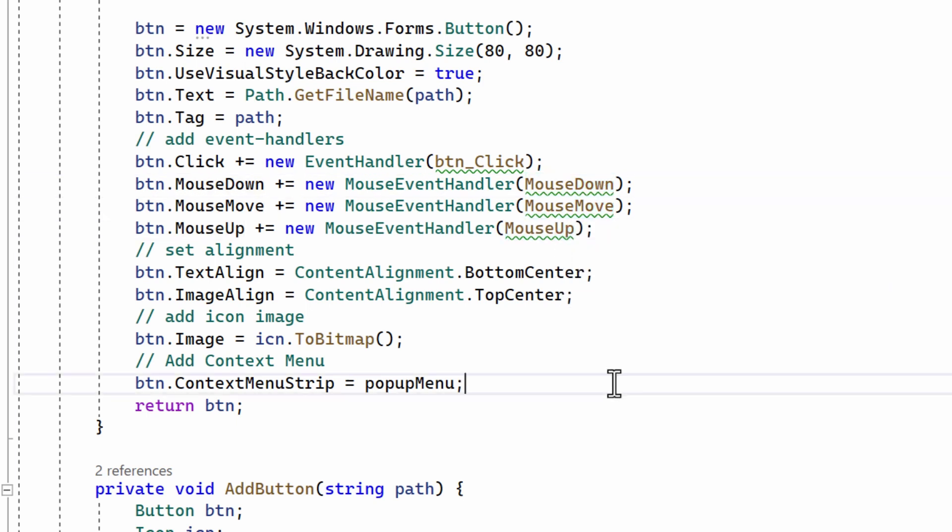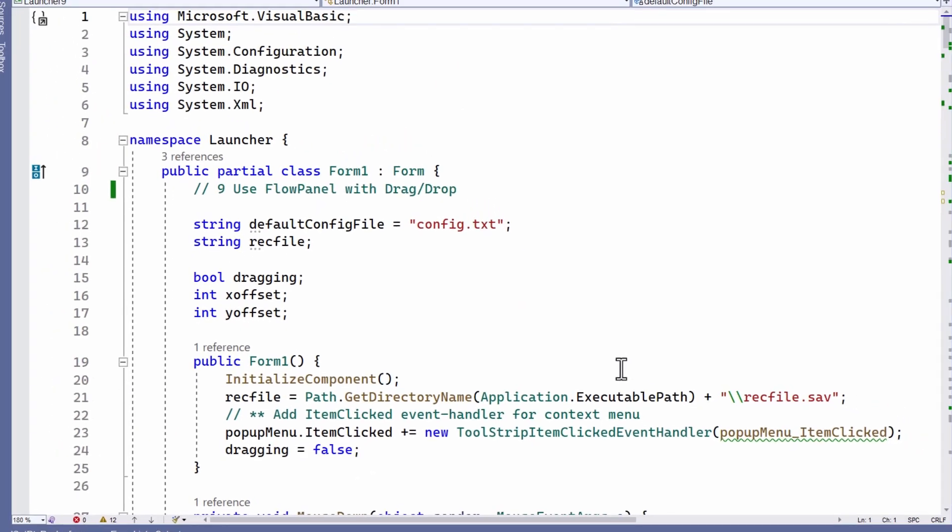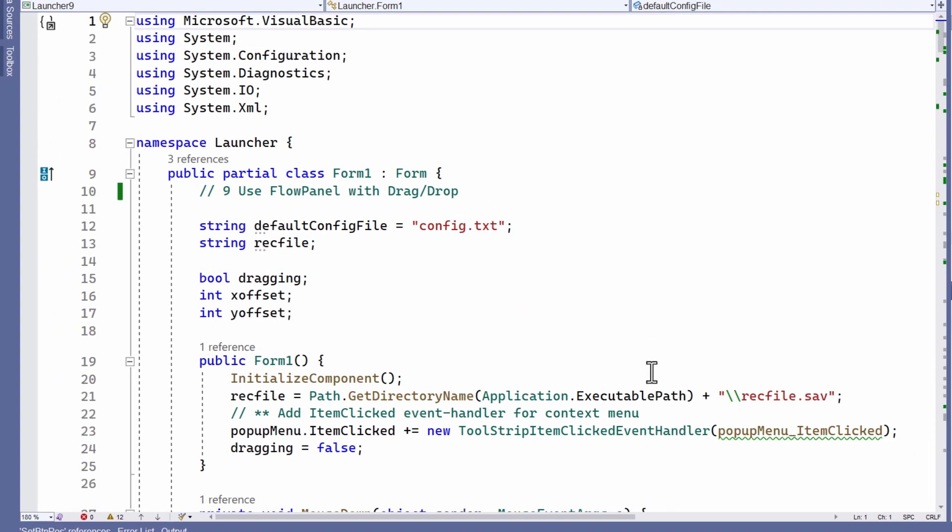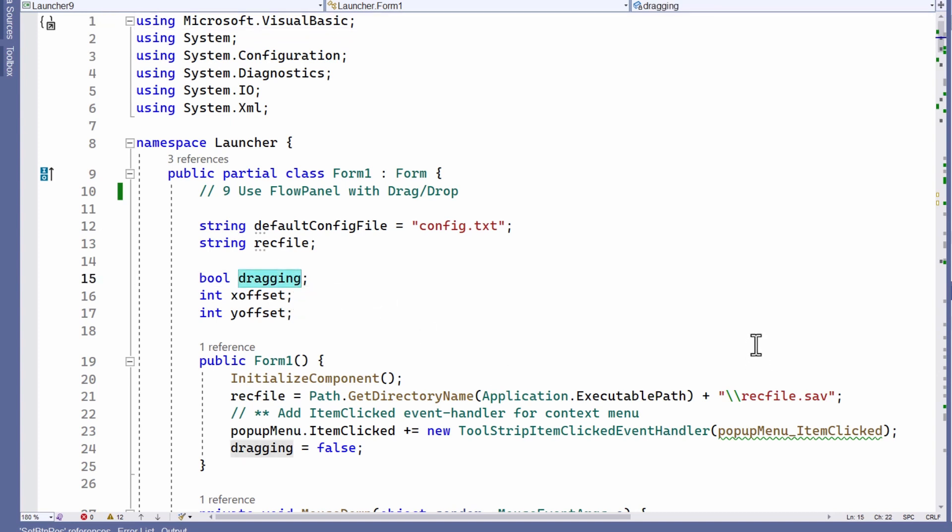But apart from that, it's really just been a matter of using the existing code and integrating the dragging behavior that I explained in the past video.